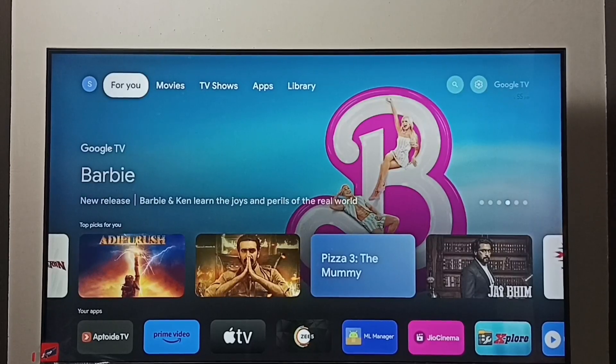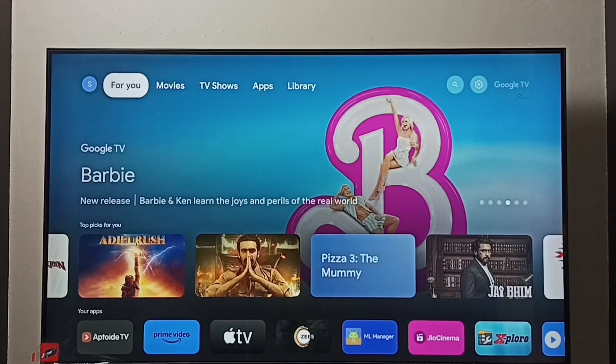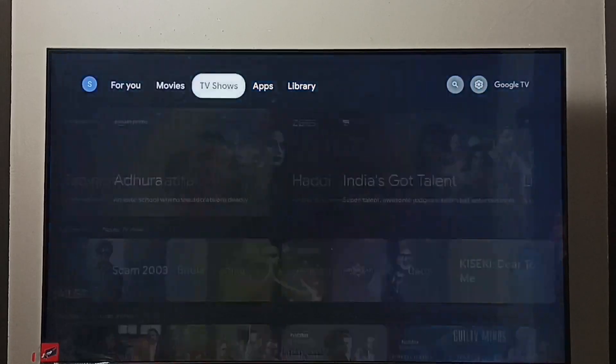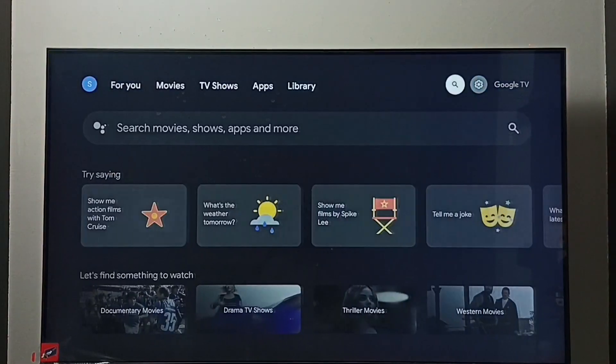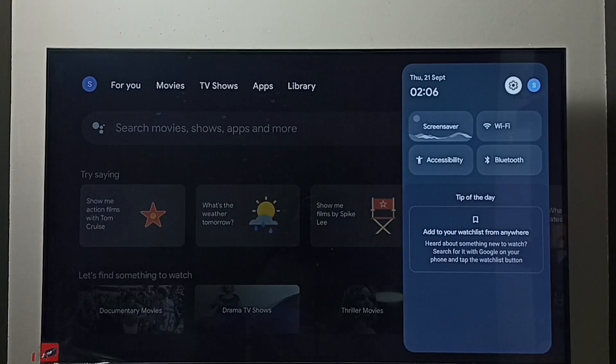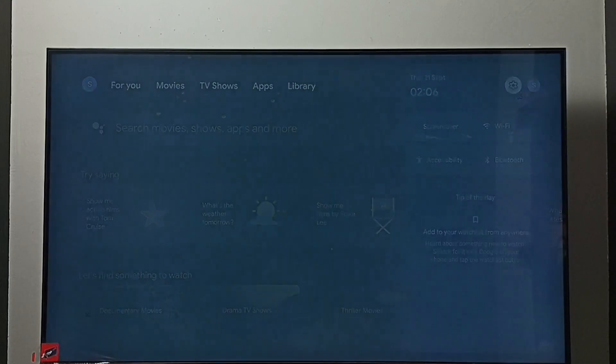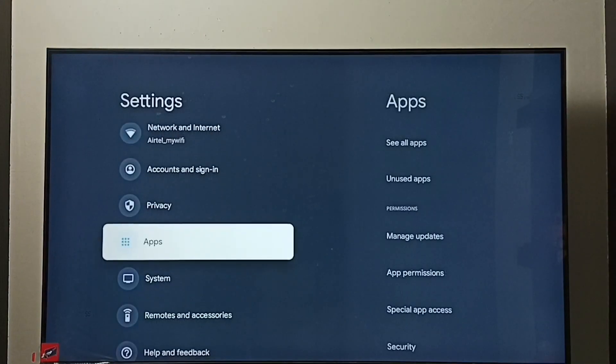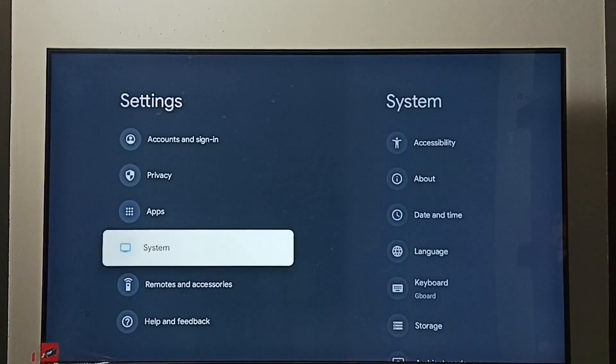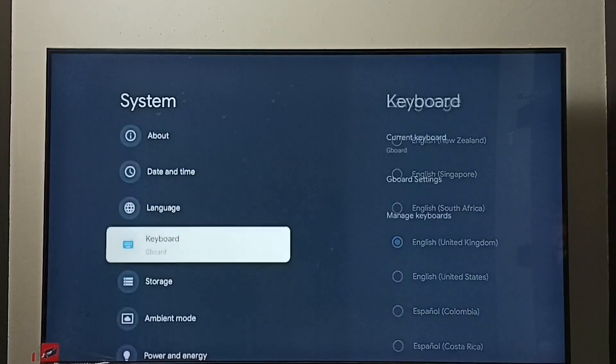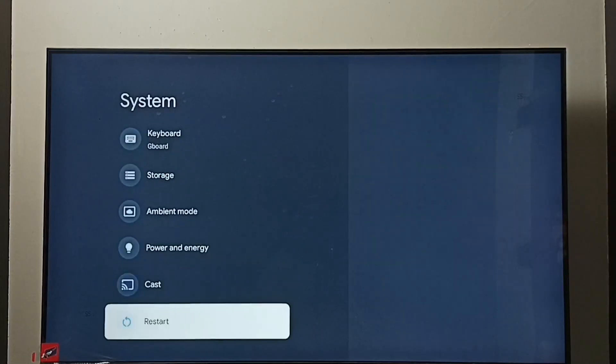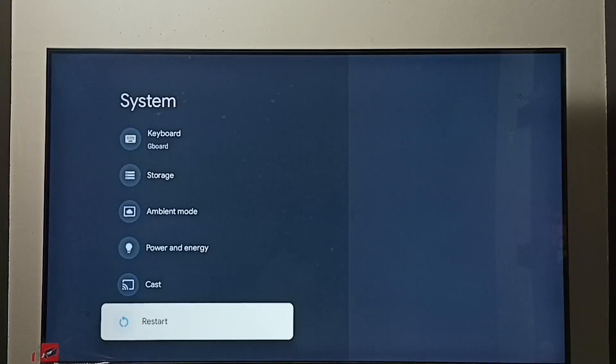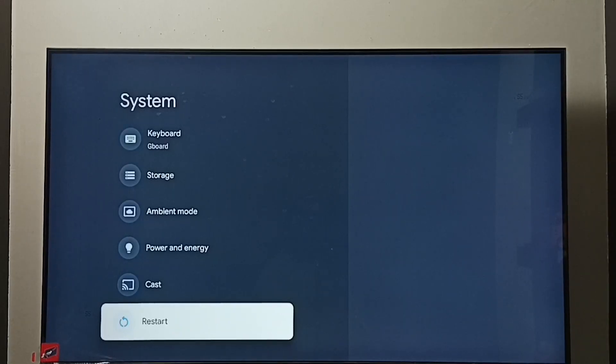Hi friends, in this video I will be showing four methods to exit from safe mode. Method one: go to Settings, select the Settings icon, go to System, go down and select Restart. Restart the TV using this restart option. That way we can exit from safe mode. This is a simple method.